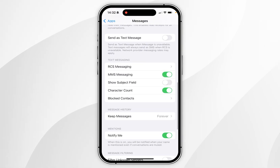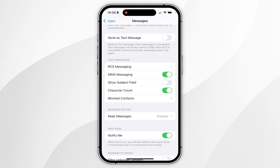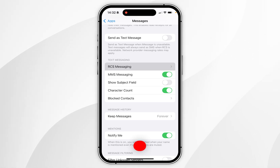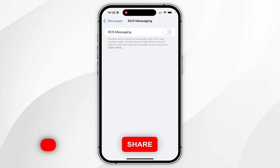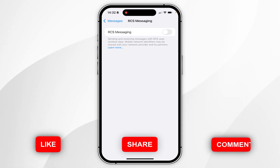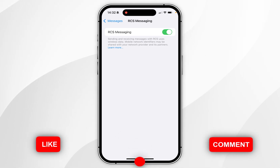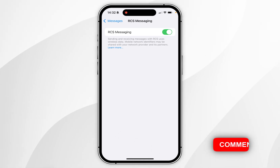Scroll down to where it says Text Messaging — the first option should be RCS Messaging. Click into that and then toggle on RCS Messaging, just like I've done on screen here.